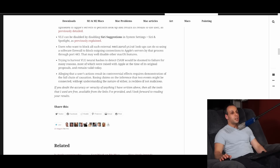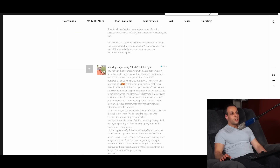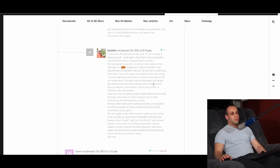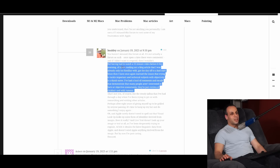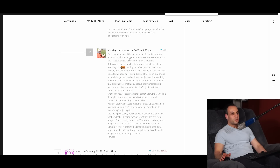Trying to harvest VLU neural hashes to detect CSAM would be doomed to failure for many reasons, most of which were raised with Apple at the time of its original proposals and remain valid today. And alleging that a user's actions result in controversial effects requires demonstration of the full chain of causation. Basing claims on the inference that two events might be connected without understanding the nature of either is reckless, if not malicious. And in the interest of fairness — he thinks I'm a jerk, which is fine. I grew up in New York City, I'm not going to deny that.